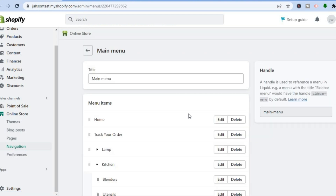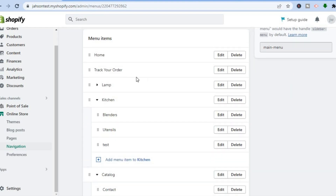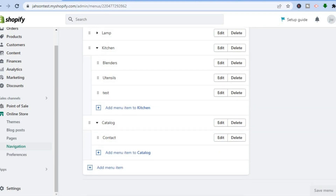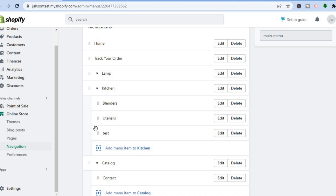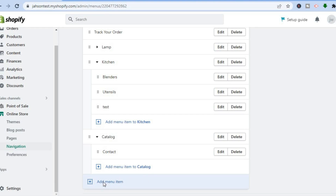After tapping on Main Menu you'll be redirected to this page and you can see the menu layout. More than likely yours will only have Home, and any other items you've added. To create a drop down menu is actually quite easy — simply tap where you see Add Menu Item at the bottom of the page.